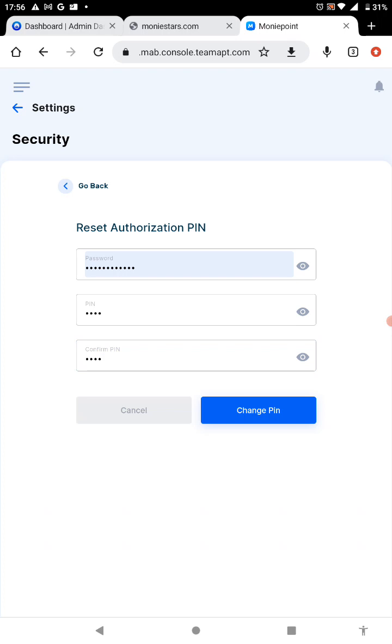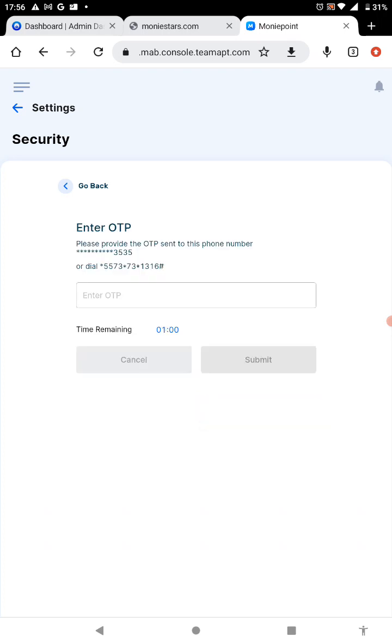It's meant for you to confirm the PIN. Once you do that, you click on change PIN. It's going to send you an OTP on your registered phone number.